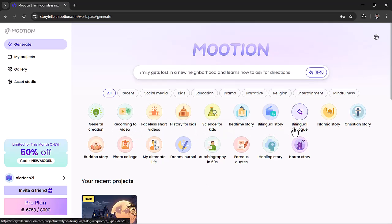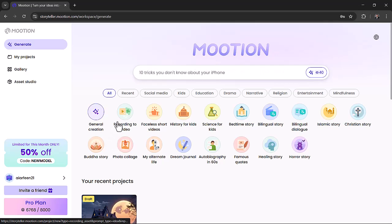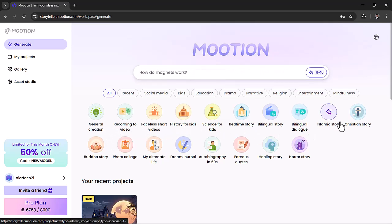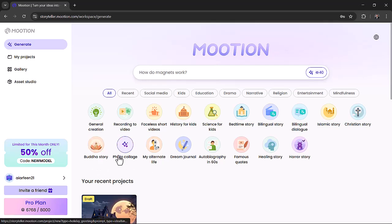Scroll down and you'll find templates for different categories: kids' videos, education, drama, storytelling, religious themes, mindfulness, and more.